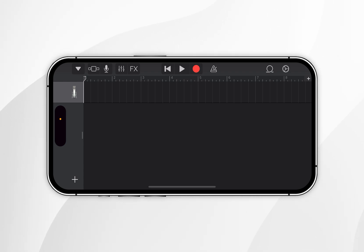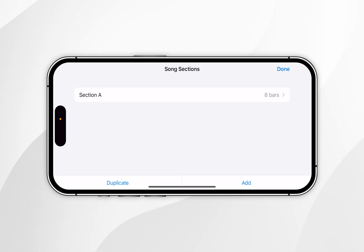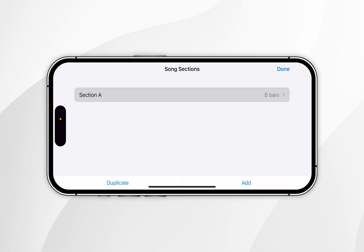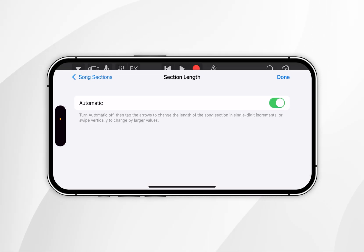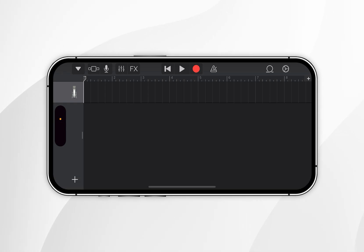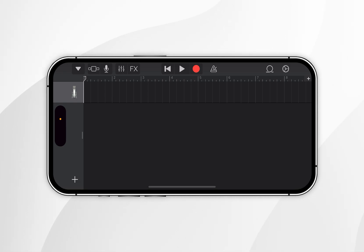Click the small plus button on the right-hand side of the screen. Within the song section menu, select Section A, then at the very top toggle on Automatic and select Done. Now we're ready to import the audio file we want to use for our ringtone.